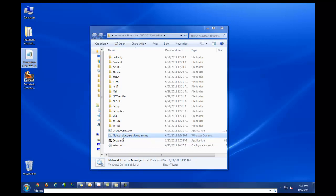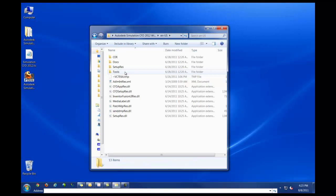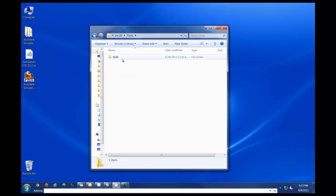If you have issues executing this .cmd file, you'll need to go into the en-us folder, followed by tools, followed by nlm, and then execute this .msi file.